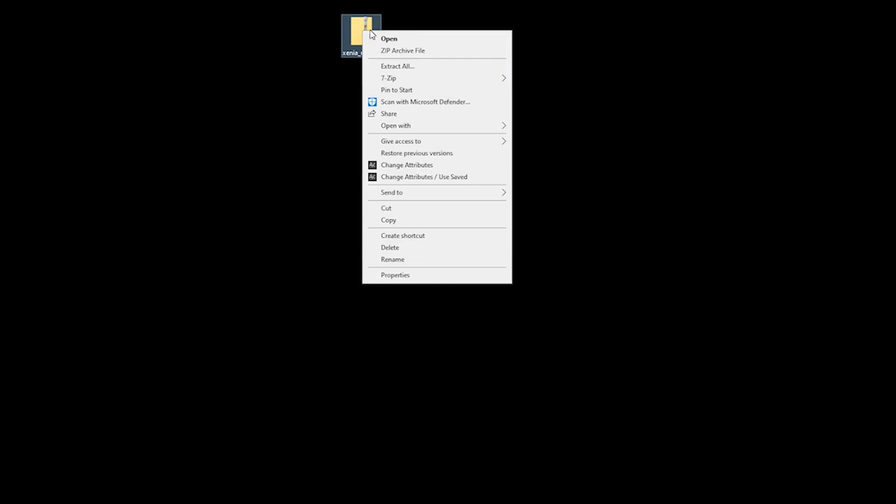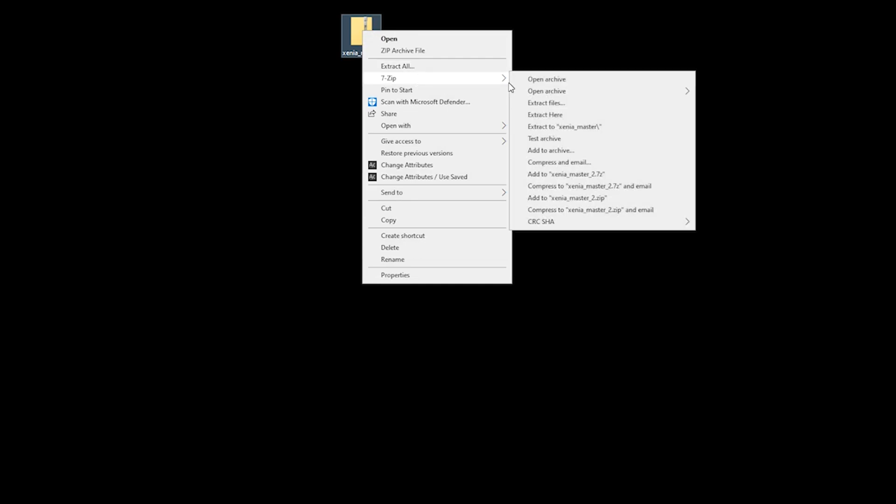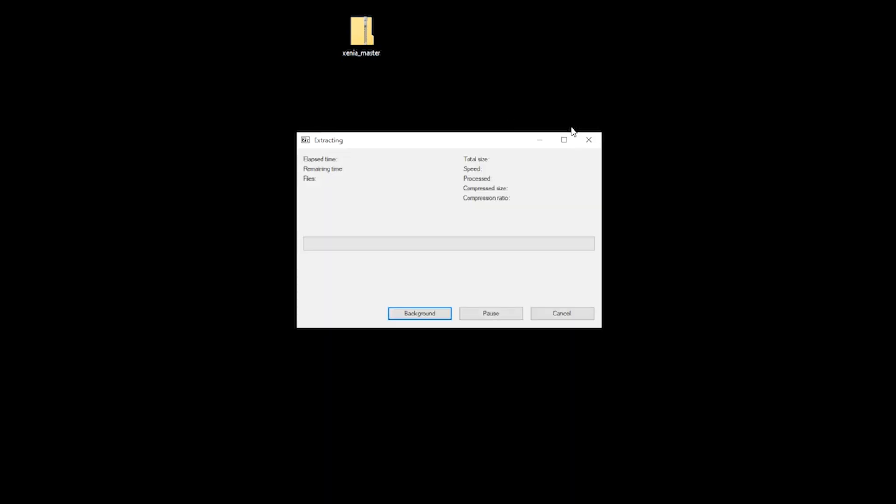Now that the file's downloaded, you'll see it on our desktop. Using an app like 7-Zip to extract your file, the link's in the description. What you want to do is extract to Xenia Master.